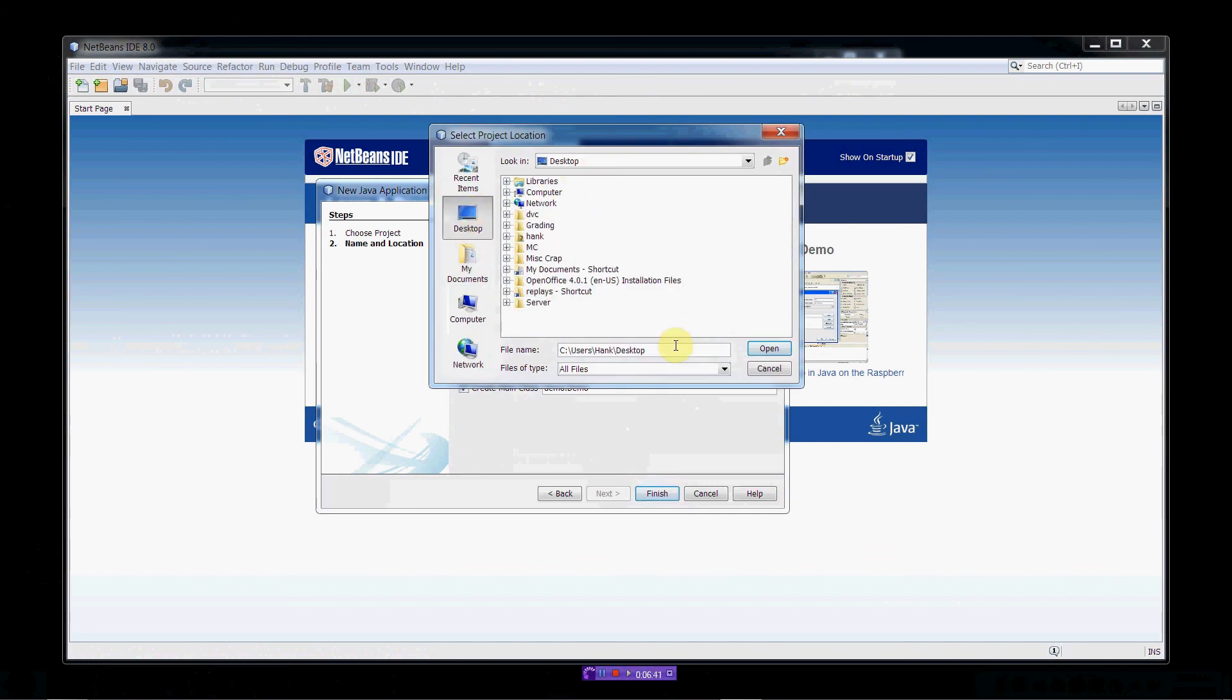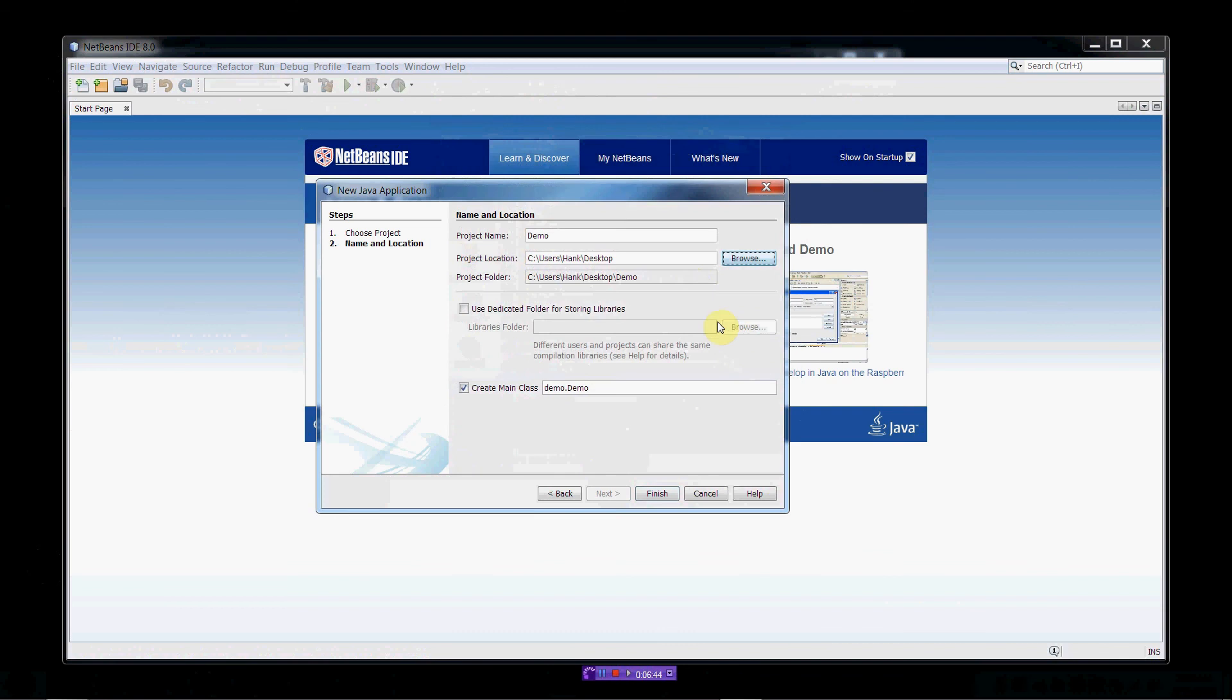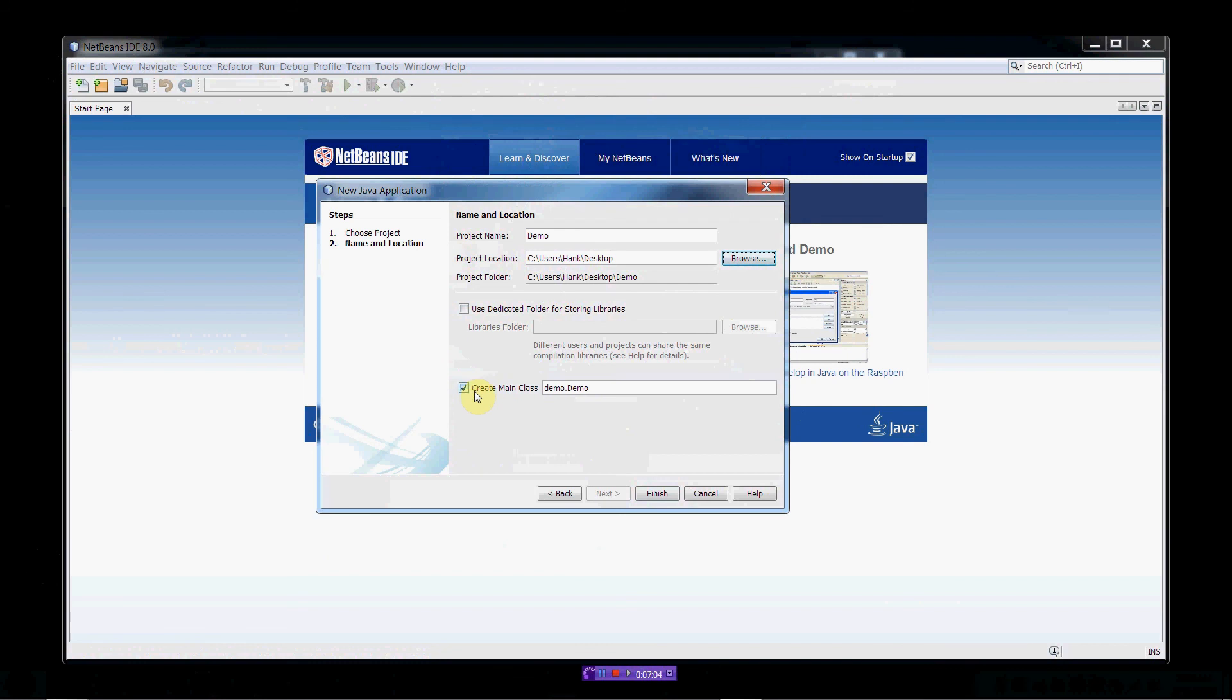Alright. Okay. So, the project folder is going to be created on my desktop. And it's going to have the same name as my project name. So, this is going to create a folder on my desktop named Demo. I don't want to use a dedicated folder for storing my library. So, I'll just leave that unchecked. And NetBeans will create my main class for me automatically if I leave this thing checked. So, why not? Let's do that. So, click Finish.